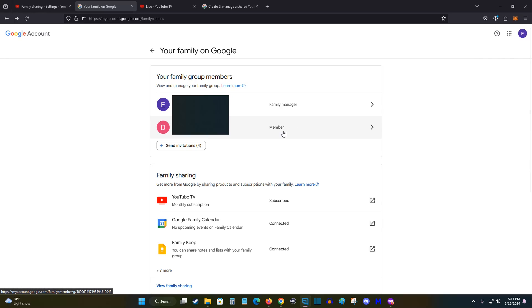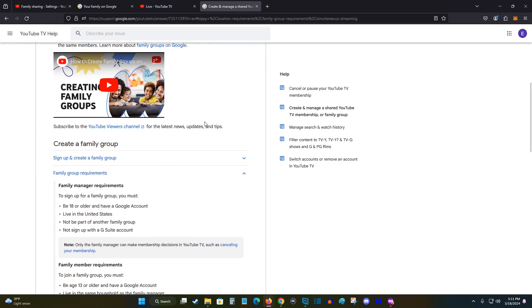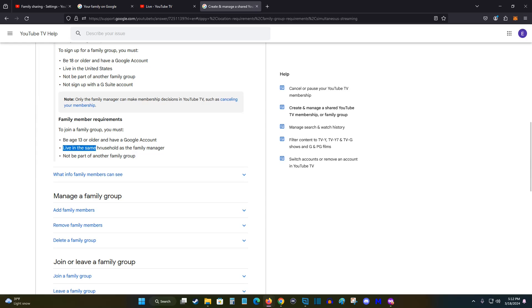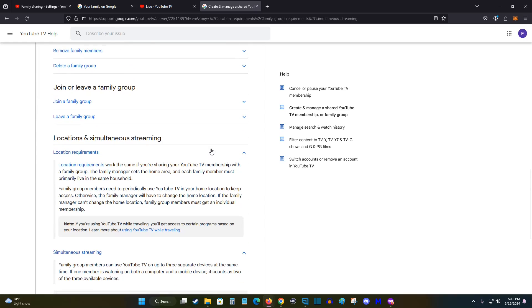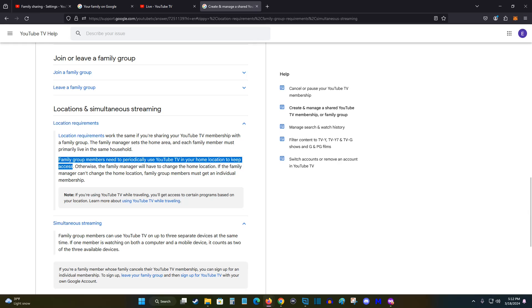So that's something to keep in mind. I also wanted to do some additional testing to see how sharing works under the YouTube TV family group information. We can see that for family member requirements, they need to live in the same household as the family manager. And if we continue to scroll down, it says the family group members need to periodically use the YouTube TV in your home location to keep access. I wanted to test this out.